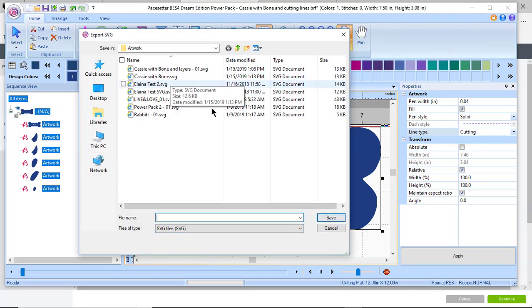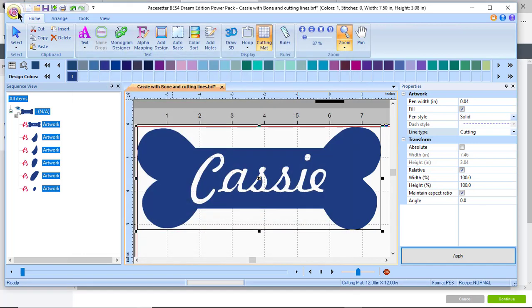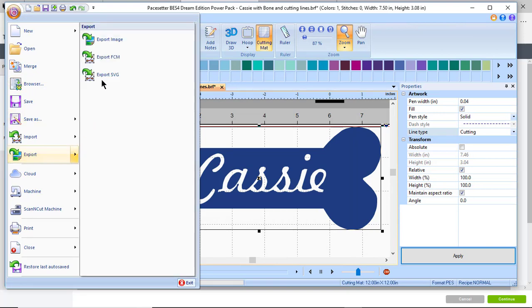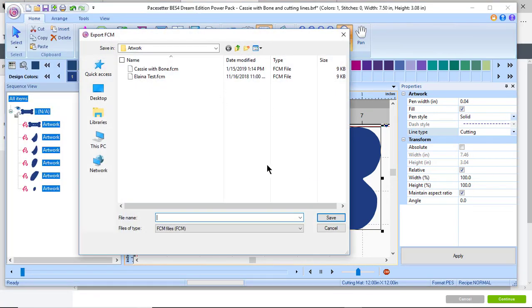Here I would name it. I've already done that, you see Cassie with bone, and I would type that name and choose save. Or I can export it as an FCM file, and this would be for the scanning cut. I would name it and save. I've already done that.